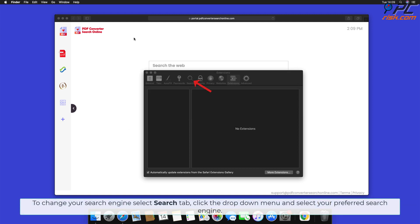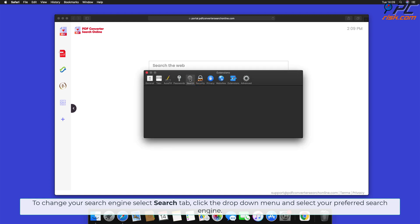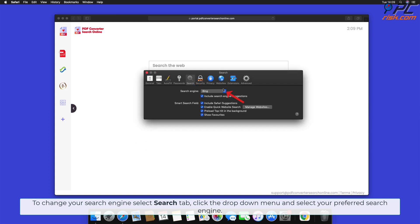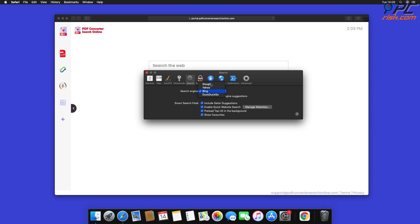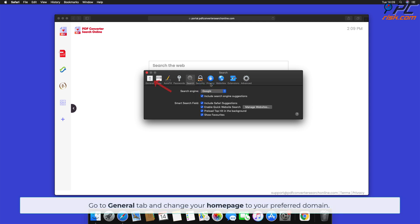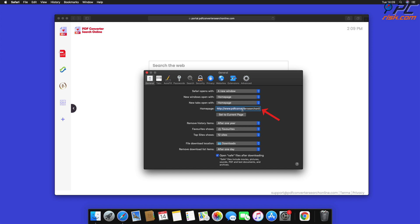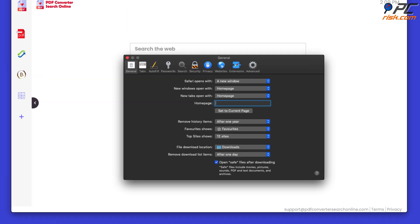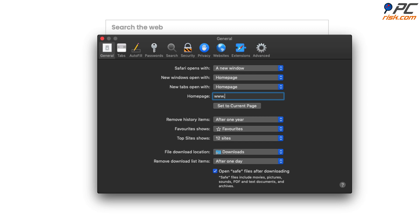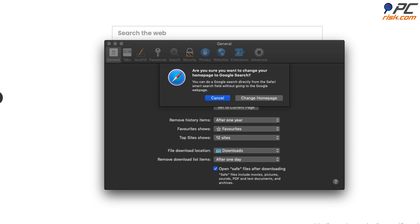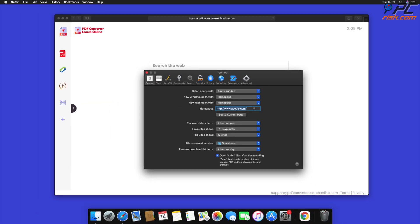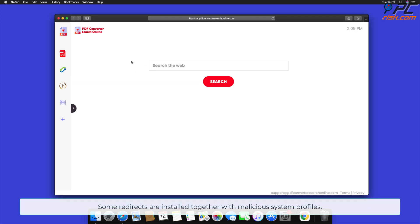To change your search engine, select the Search tab, click the drop-down menu, and select your preferred search engine. Go to the General tab, change your home page to your preferred domain using the drop-down menu. Note that some redirects are installed together with malicious system profiles.